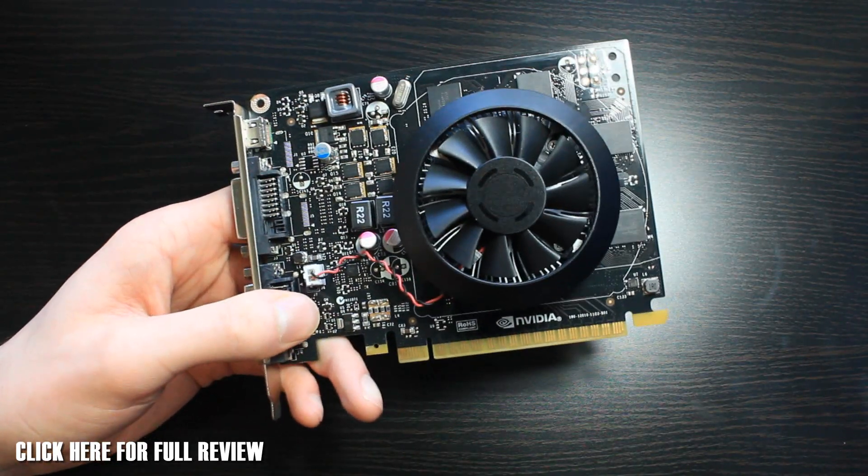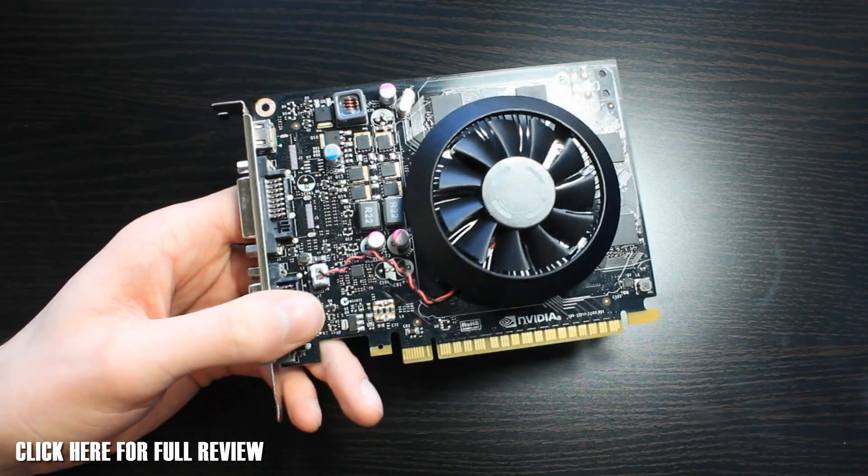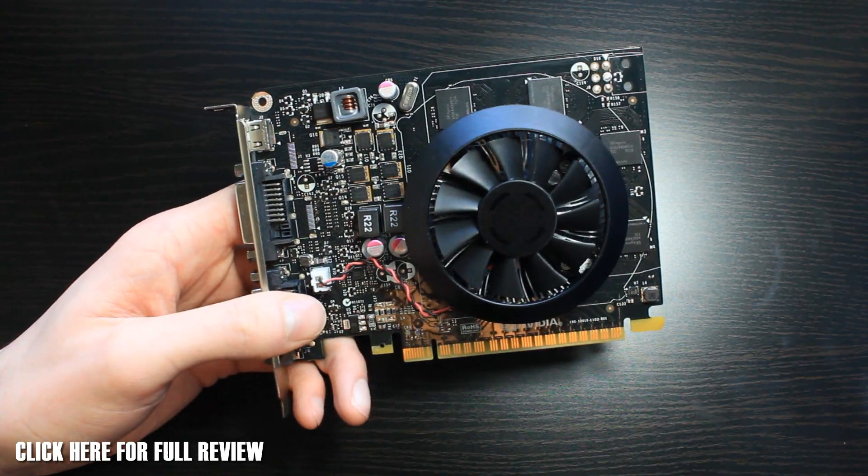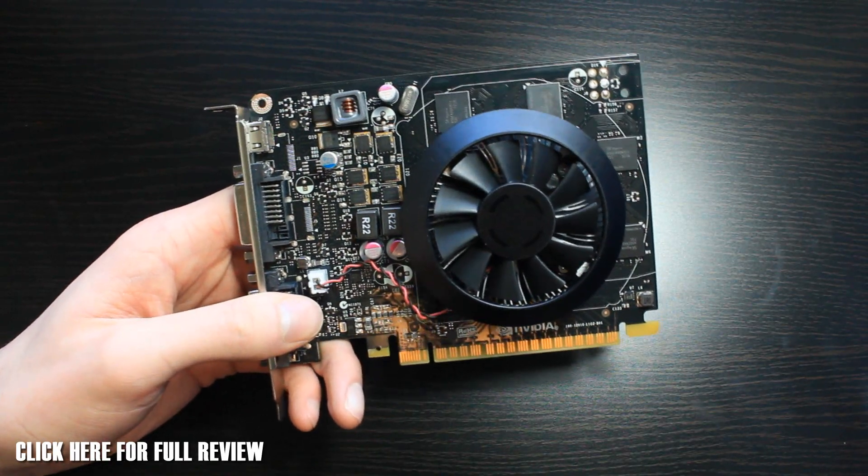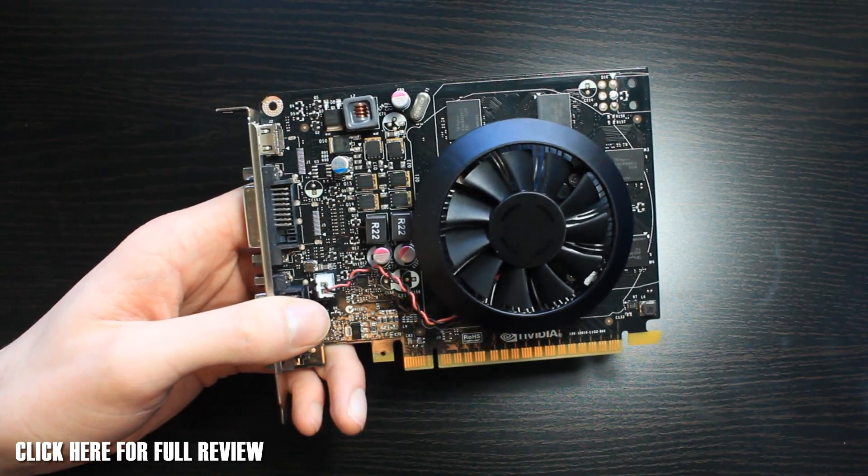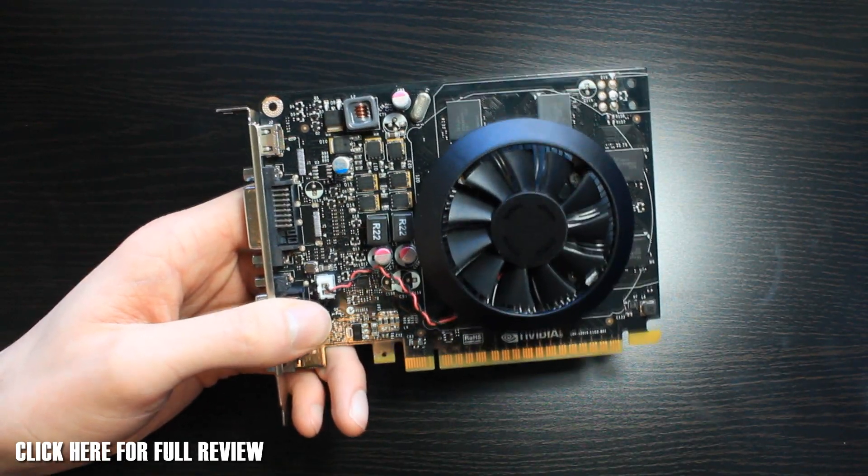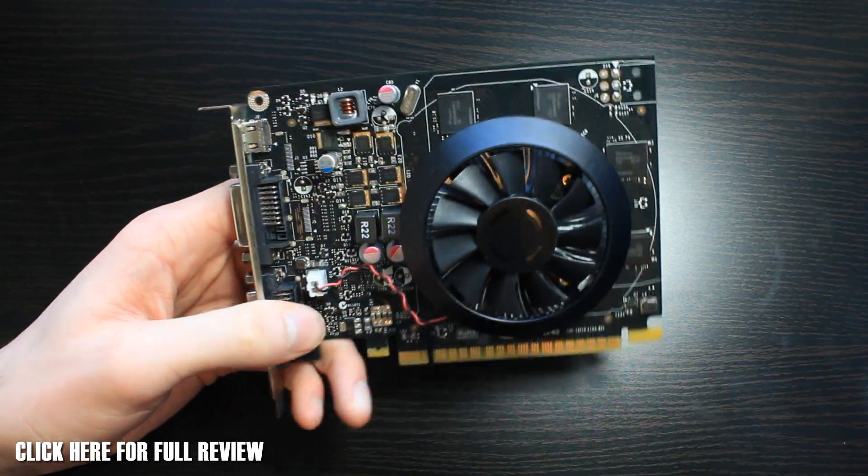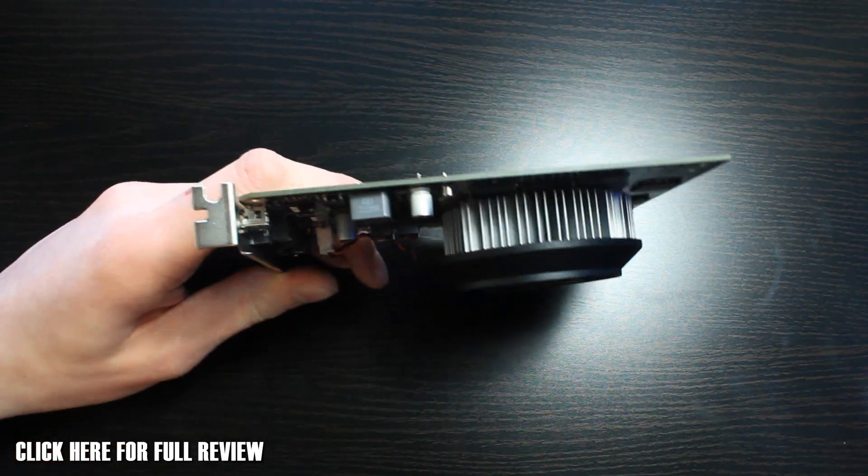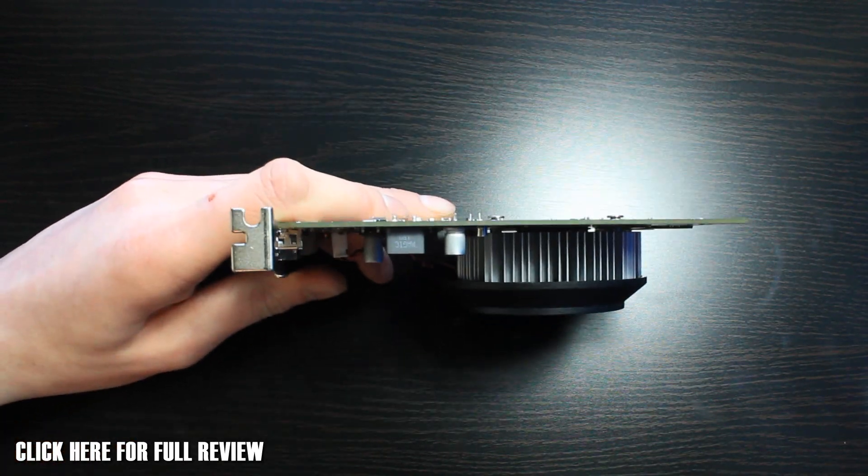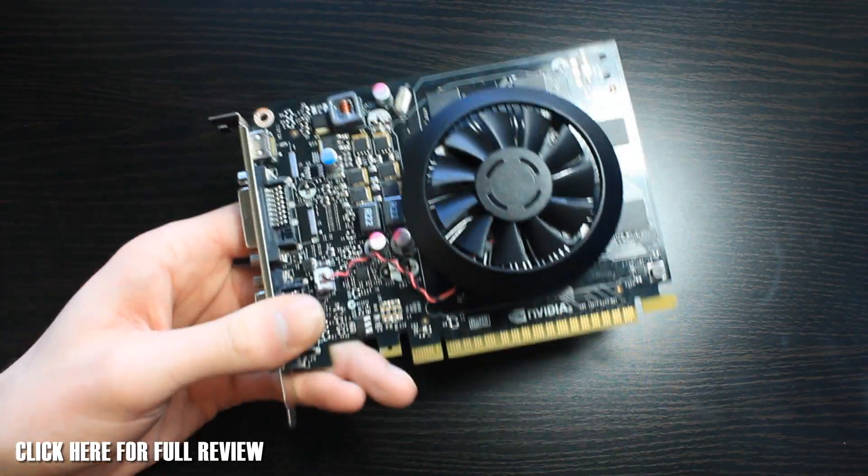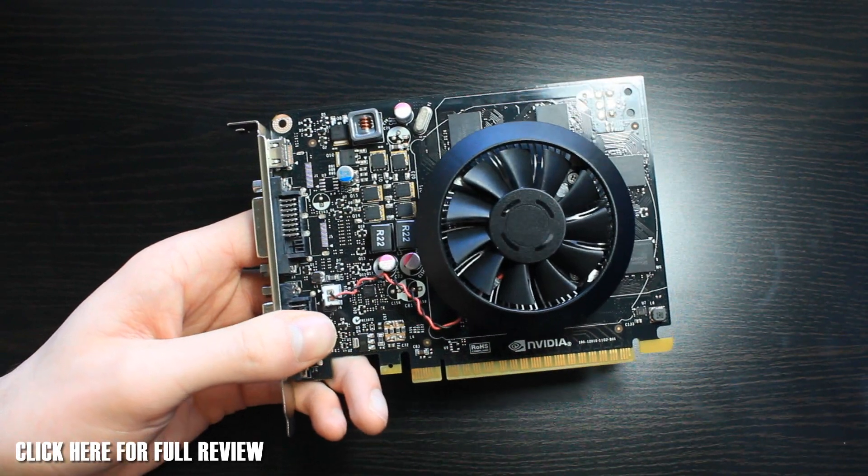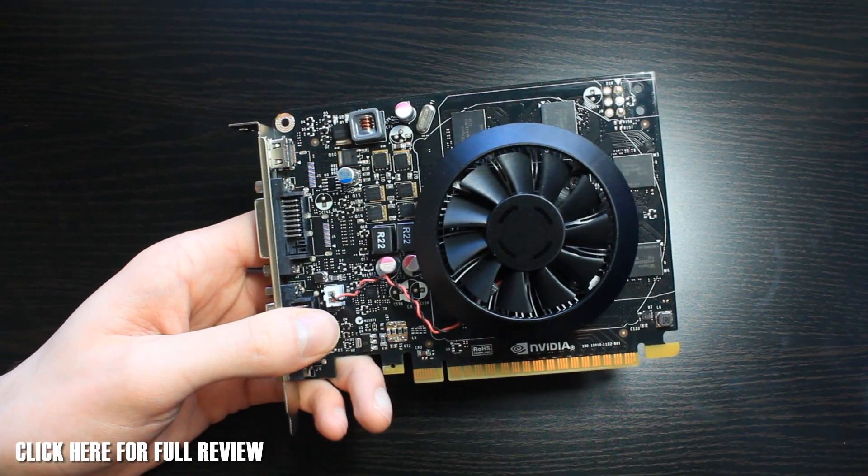This is the new Kepler replacement card. These are the Maxwell architecture. It's coming in at £114 this version. Although you may think it doesn't look like a lot, it's actually packing quite a punch for the price.